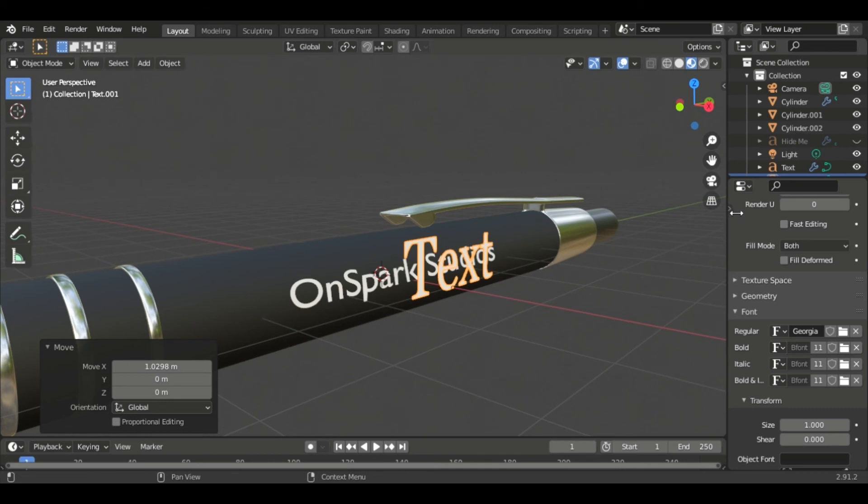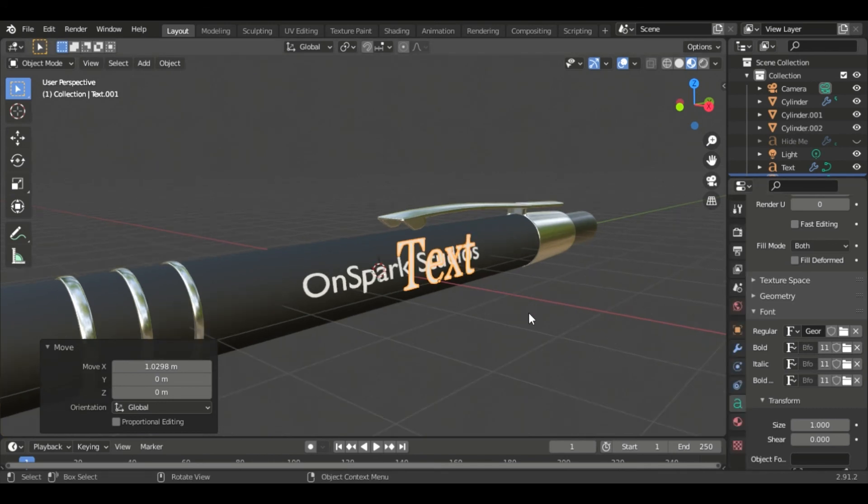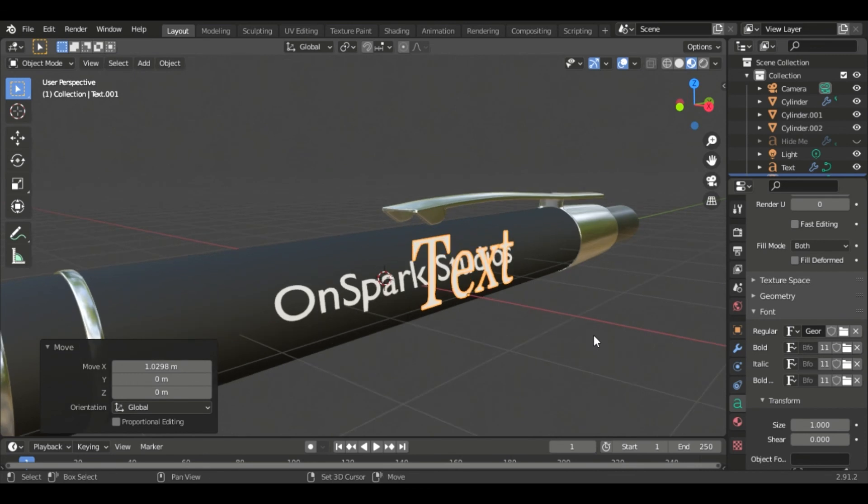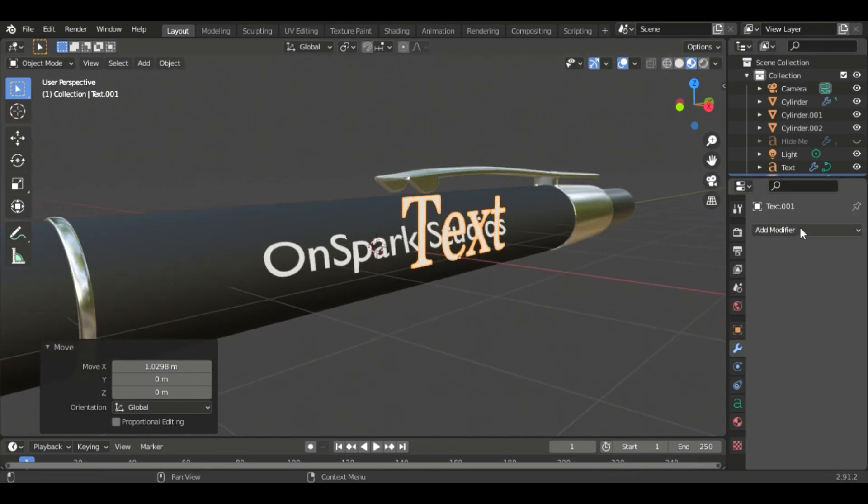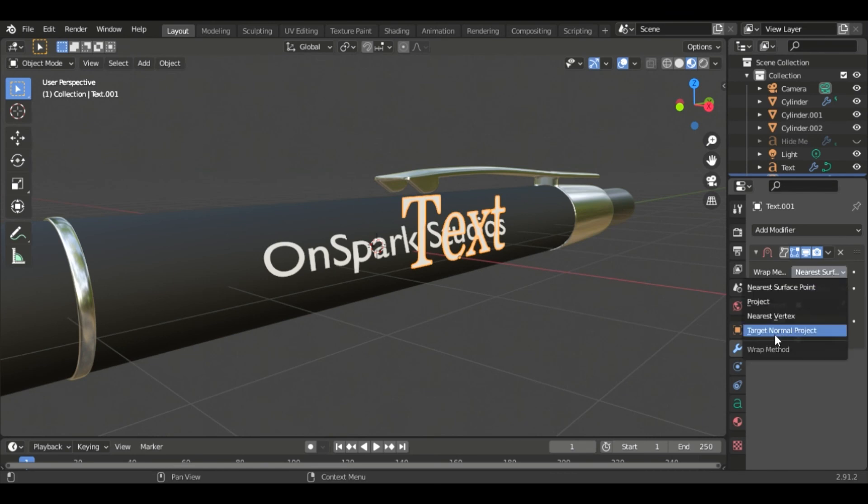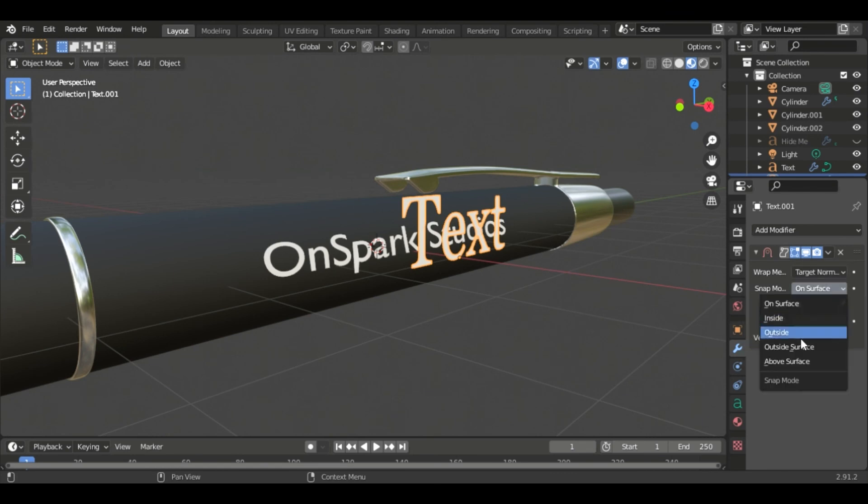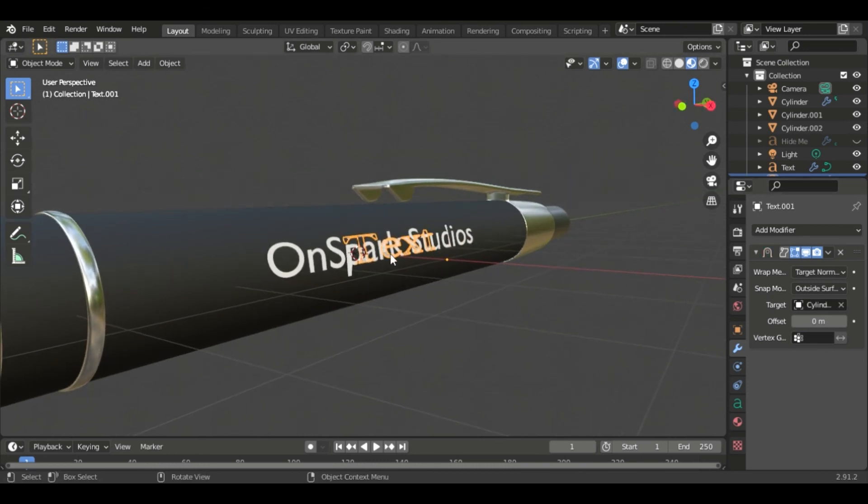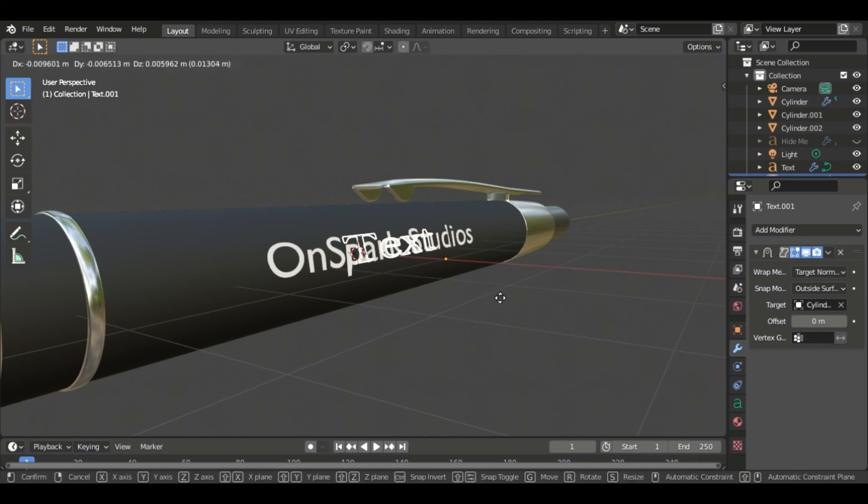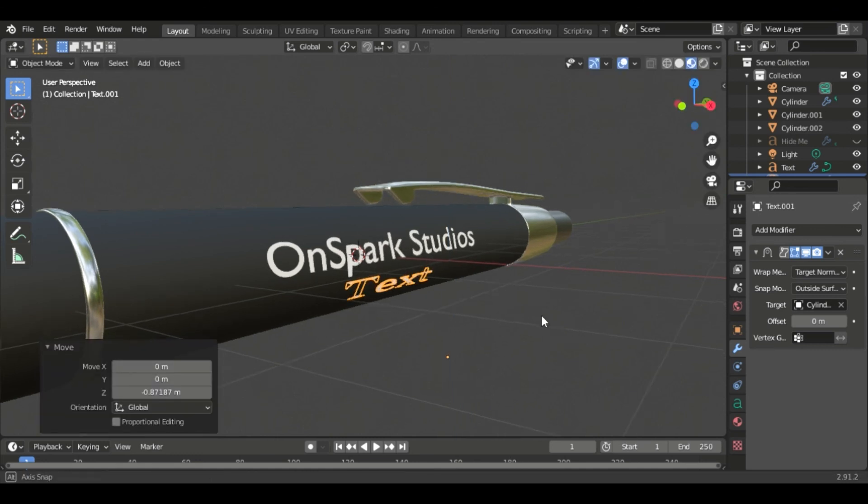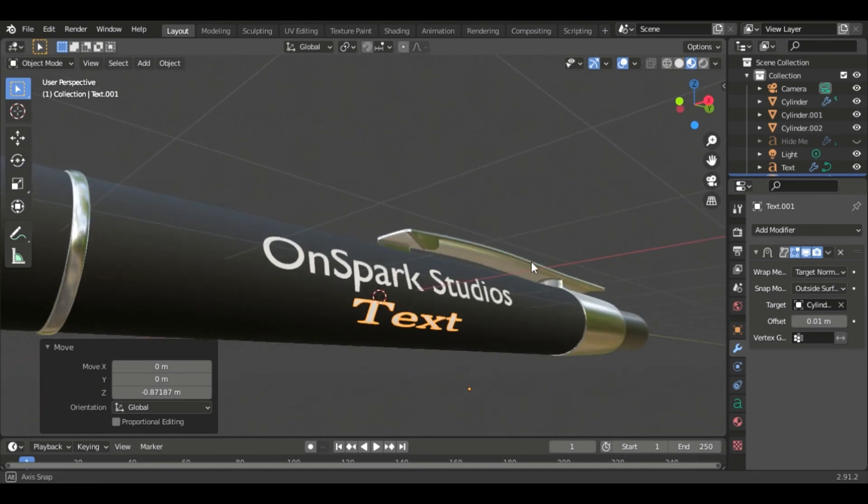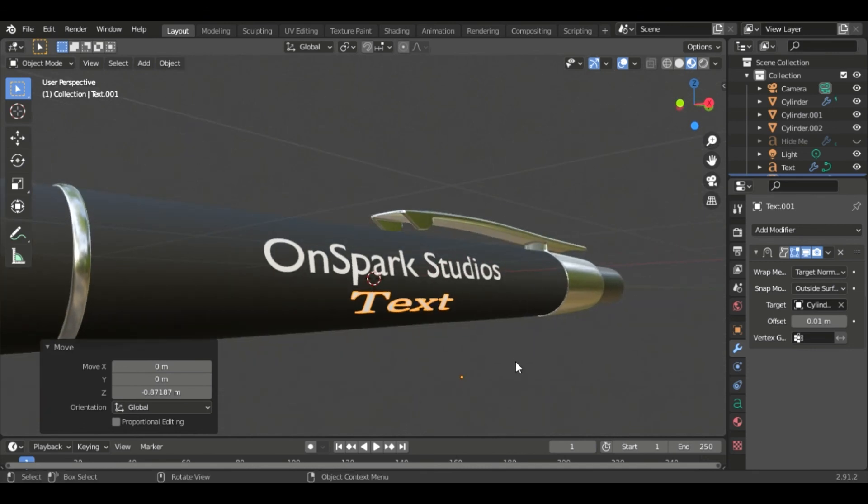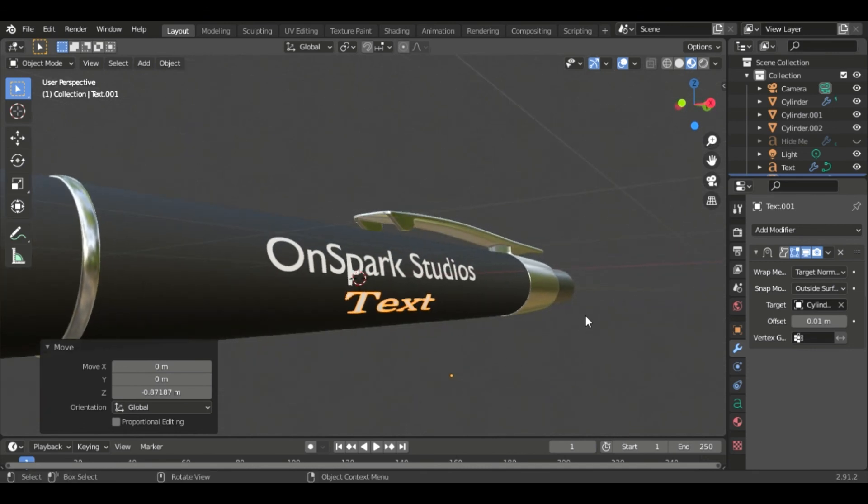Now just to get things shrink wrapped, just in case you forgot already, we're going to go to modifiers, add modifier shrink wrap, target normal project, outside surface and we're going to select our cylinder. There we go. Now we're going to have to move it down so it's not on top of our other text so G, Z and there we go. Change the offset, there we go, voila.